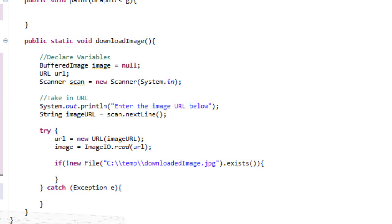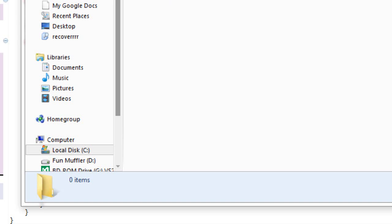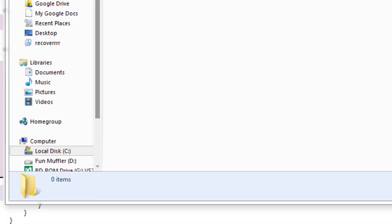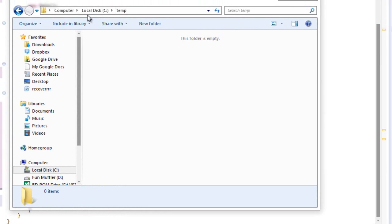I have created a folder inside my C drive. I have named the folder temp. In order for you guys to follow along with this tutorial, I'd ask that you create a folder named temp inside your C drive. And that's pretty much all you need to do.